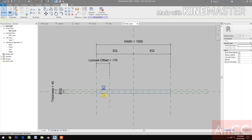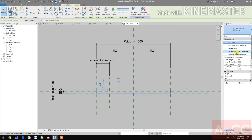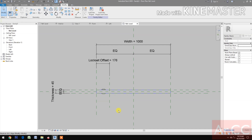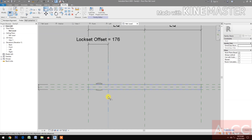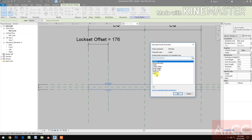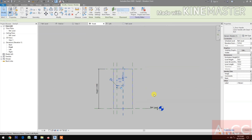Select the door handle and change the type to 'Lever Handle with Dead Bolt'. Align the door handle and lock it. Select the door handle, check the thickness, pick the button, and select the Thickness parameter. Go to Front view.